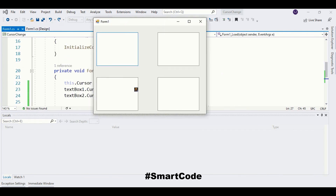Here you see my own image used as a cursor — it's applied to the text box. So that's it, thanks for watching!